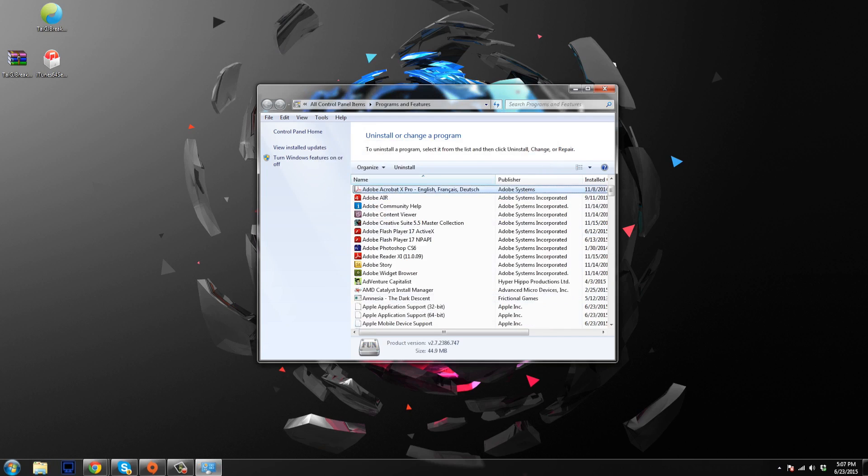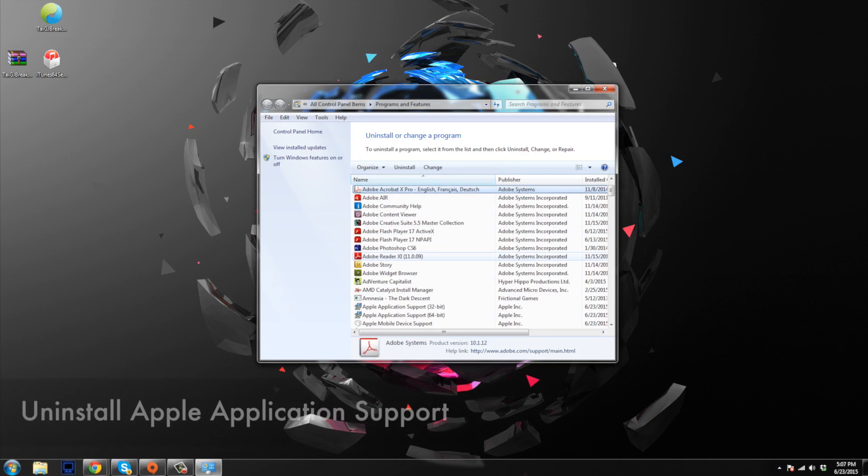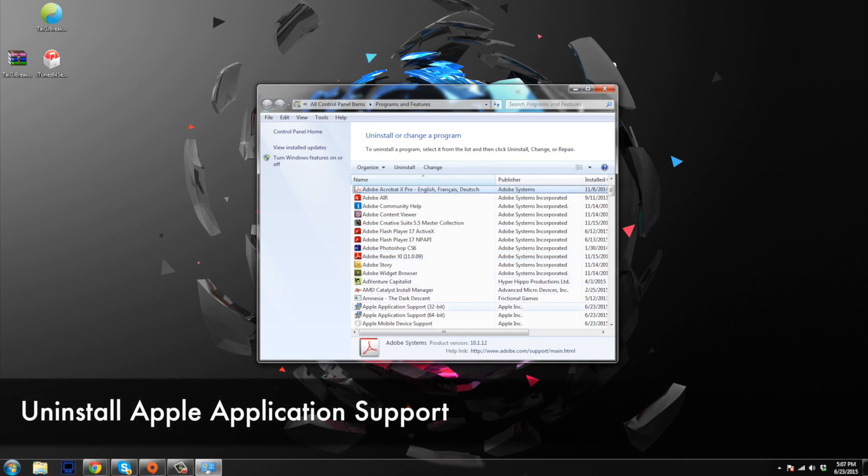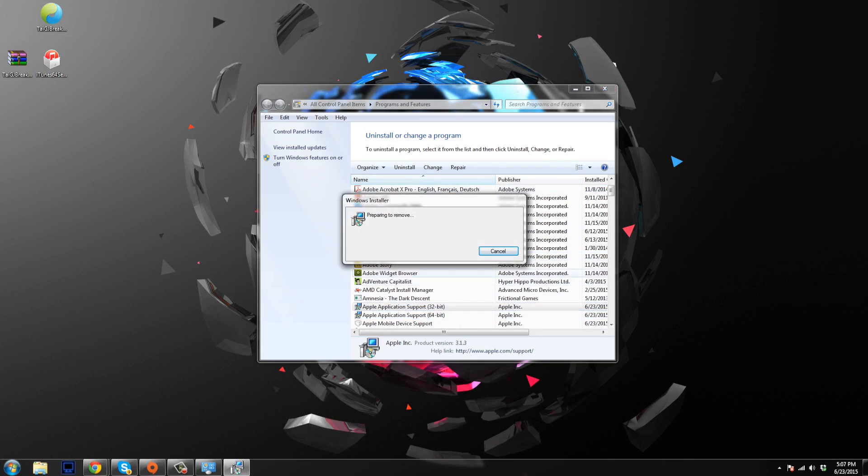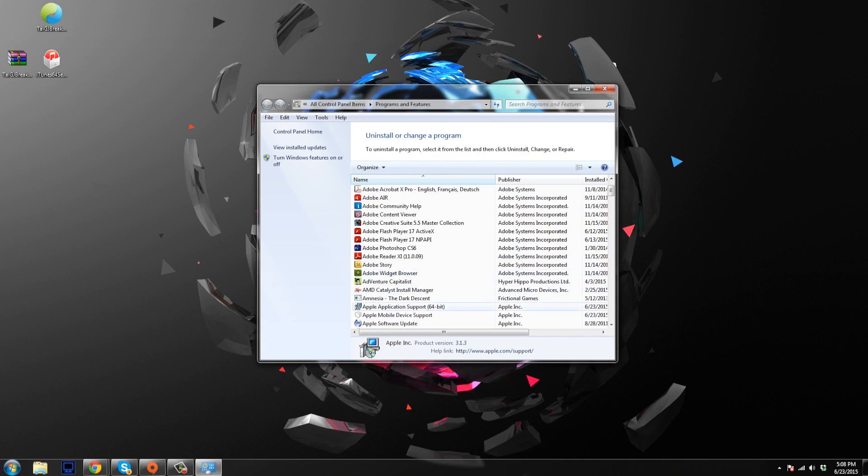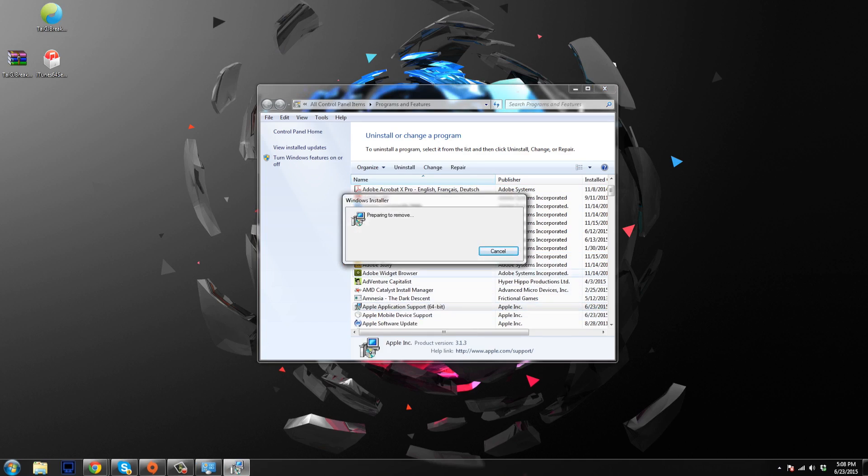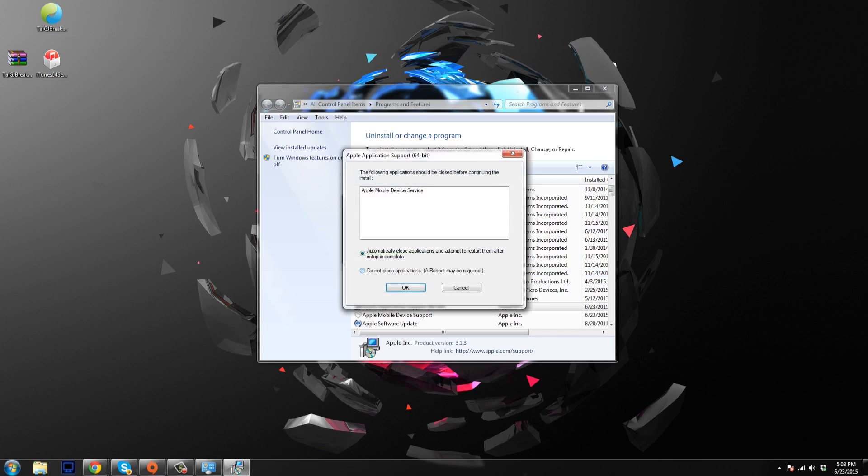And then we're going to go back up, we're going to be looking for Apple application support. So that should be right here as well as right here. So we're going to get rid of both of these. So uninstall that one. And then once that one's done, we're going to do the next one. So the 32-bit and the 64-bit. Now keep in mind all these steps will be in the description below just so you guys can refer back to them without having to actually rewatch the video.